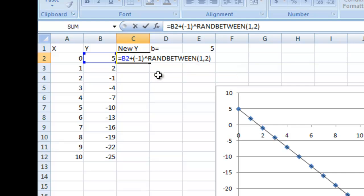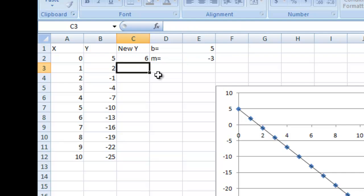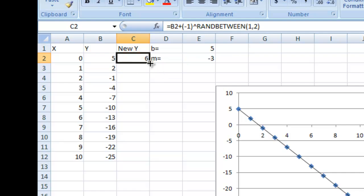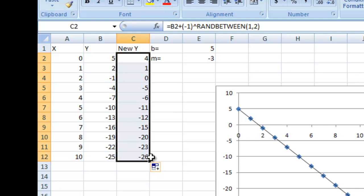So RANDBETWEEN will just pick a random number between 1 and 2, and it's going to raise negative 1 to that power, so it's going to just take the value and add some noise to it. Let's go ahead and drag this down, and we're going to have values that deviate a little bit from the line.